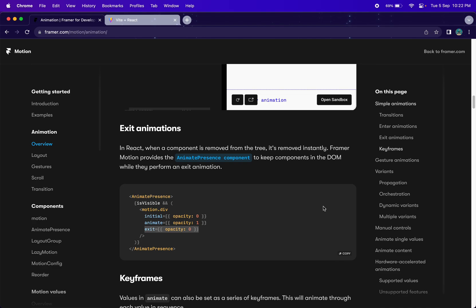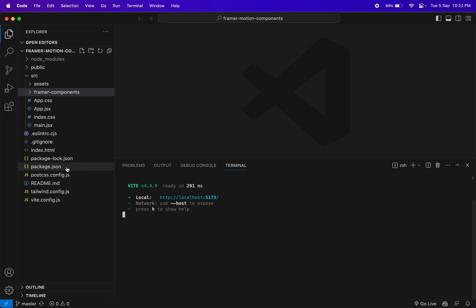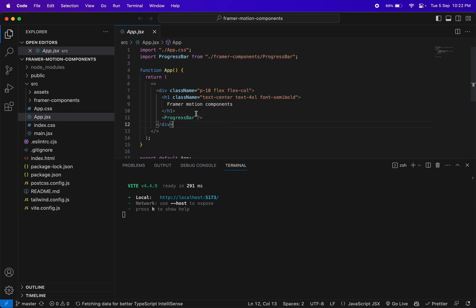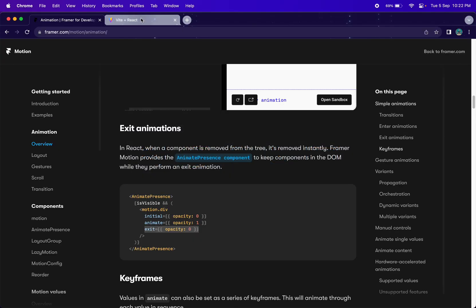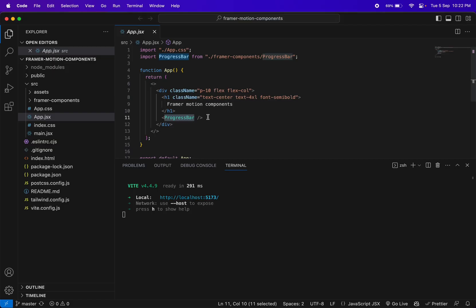Those were the basic concepts for enter and exit animation. Let's do a simple example in our React project. I hope you already have a React project set up from the previous video. If not, you can create one using Create React App CLI or Vite, and also have Tailwind CSS installed along with Framer Motion. Let me show you the app.jsx — it has the progress bar component we created in the previous video. Let me comment it out.